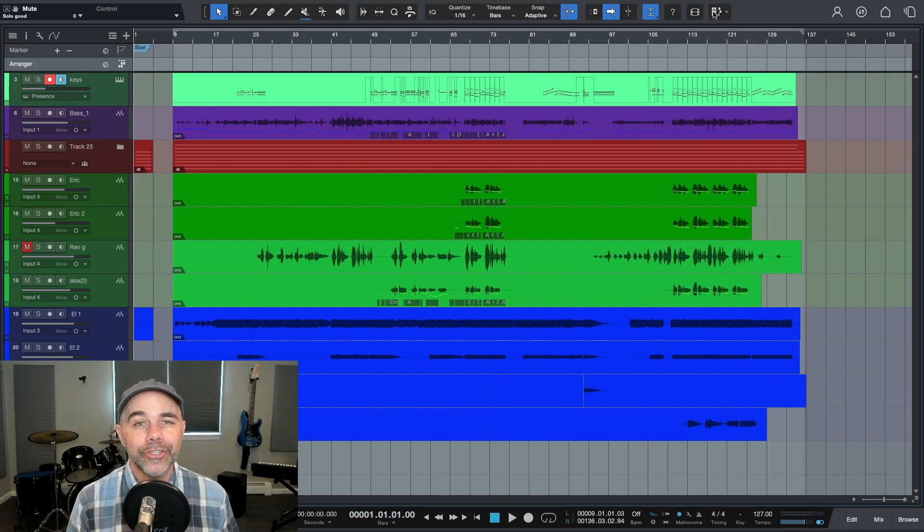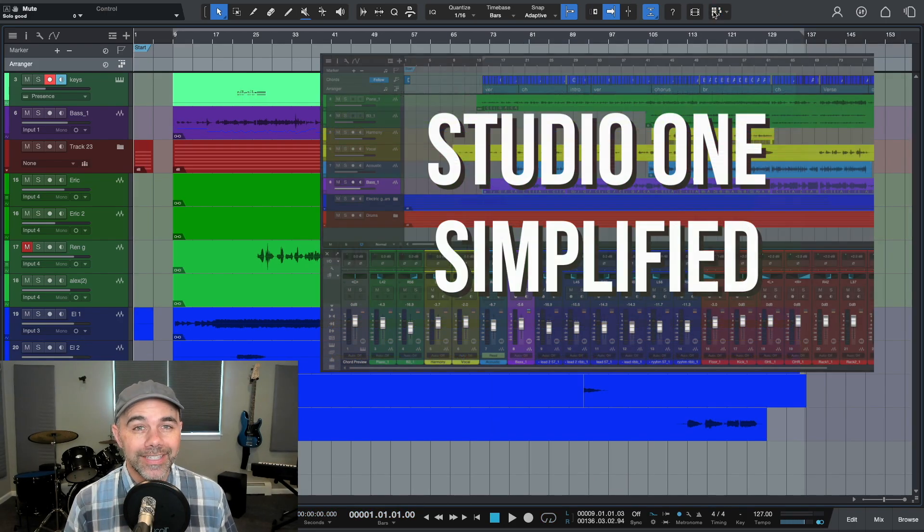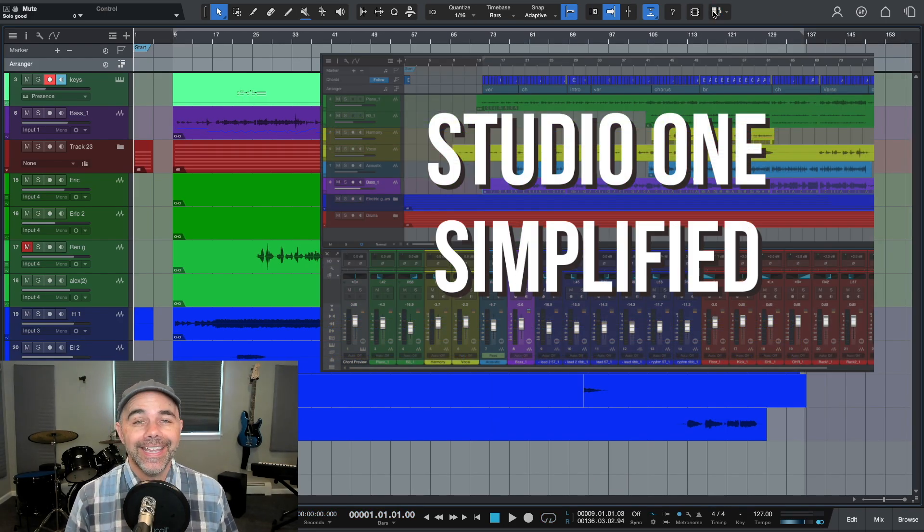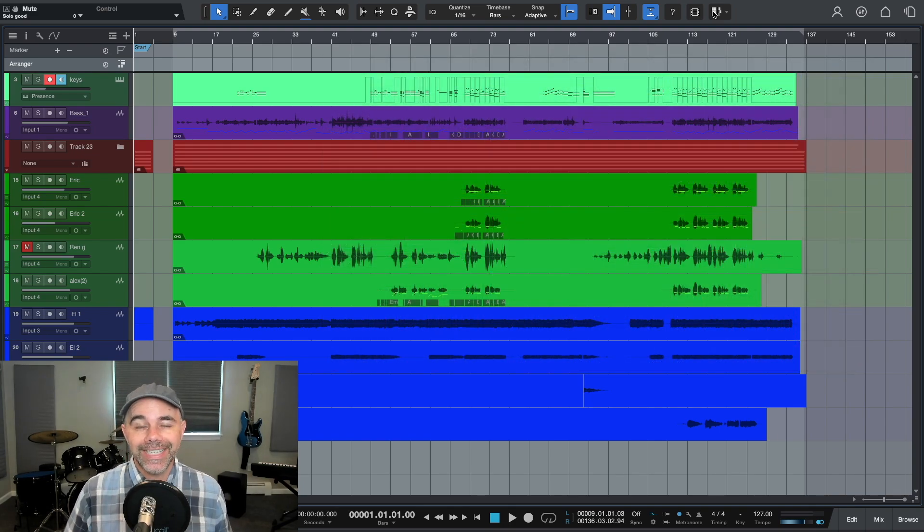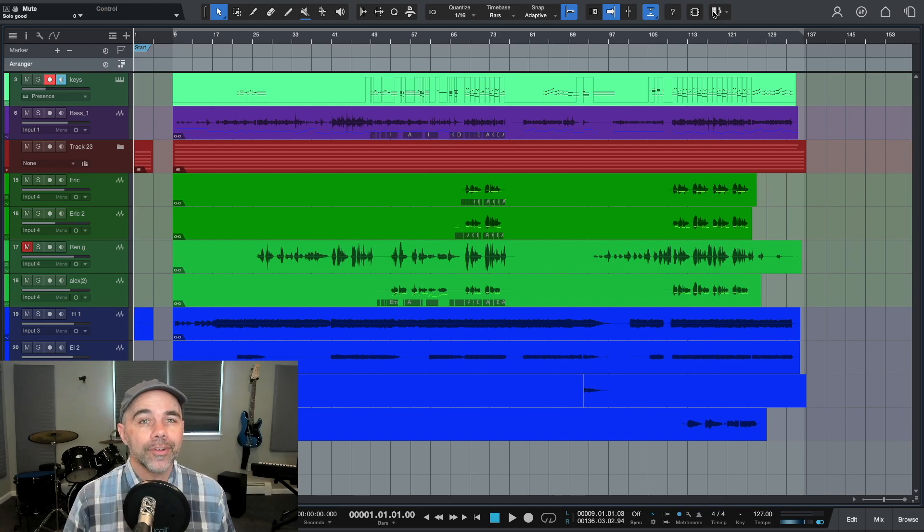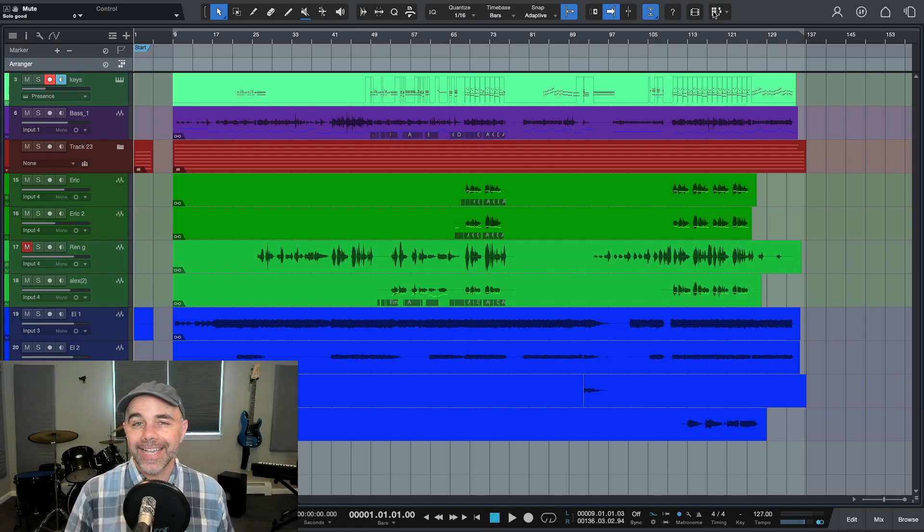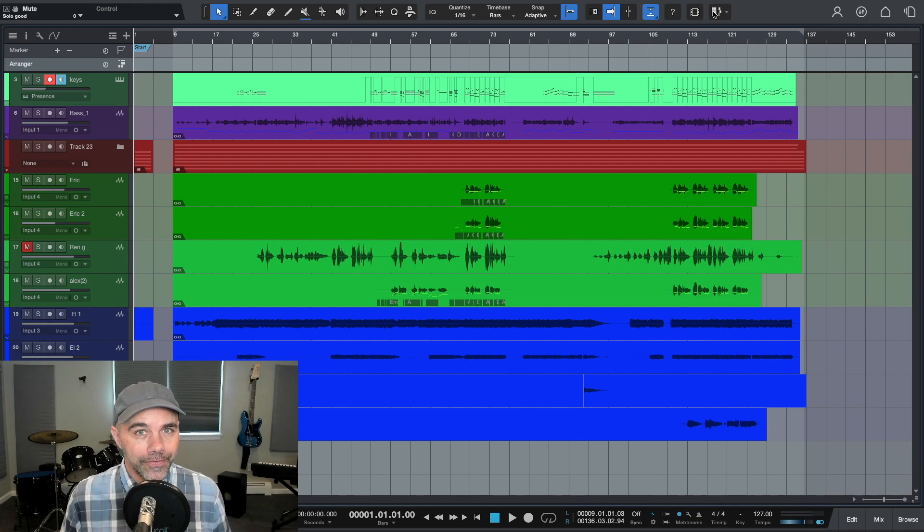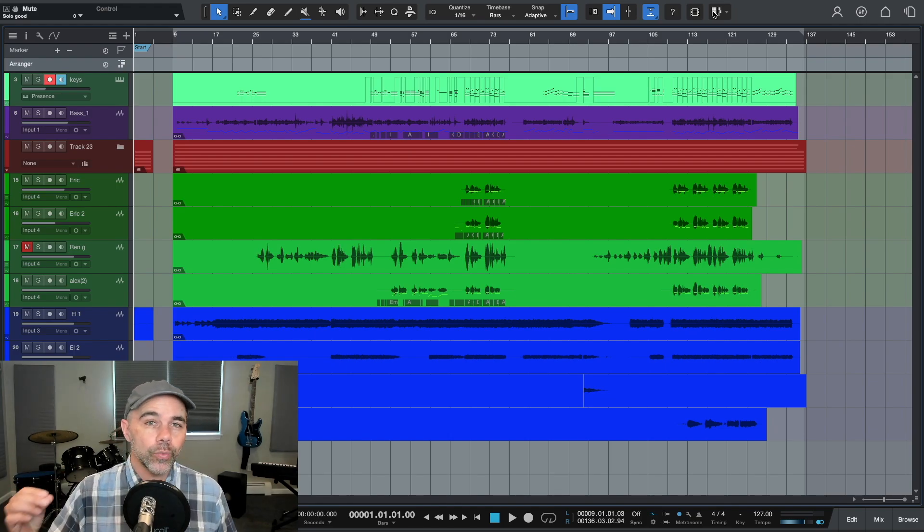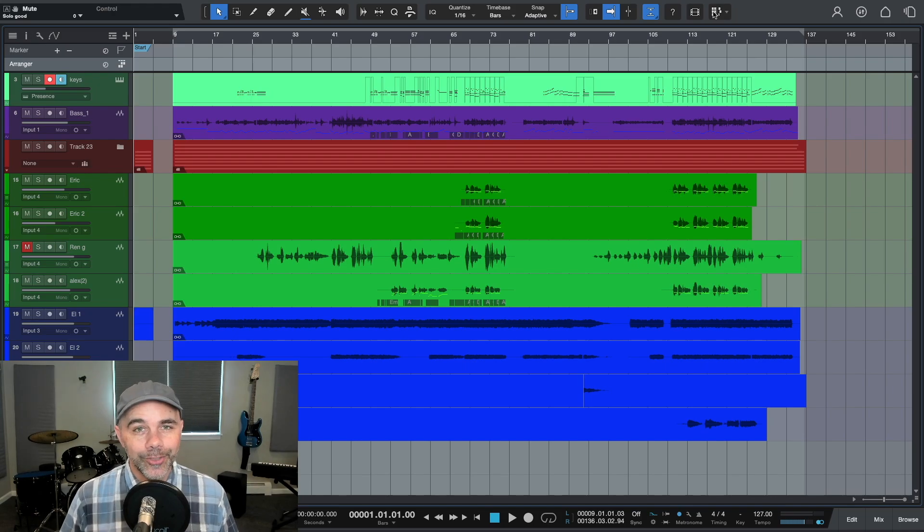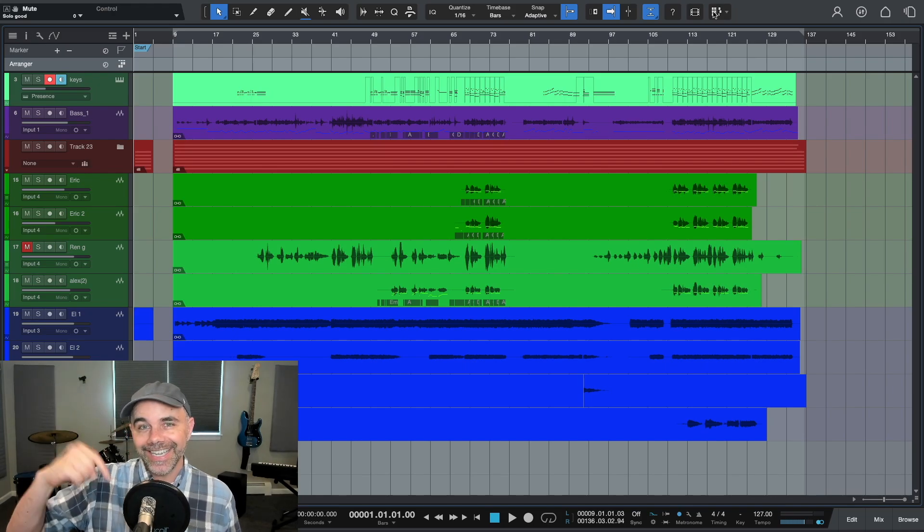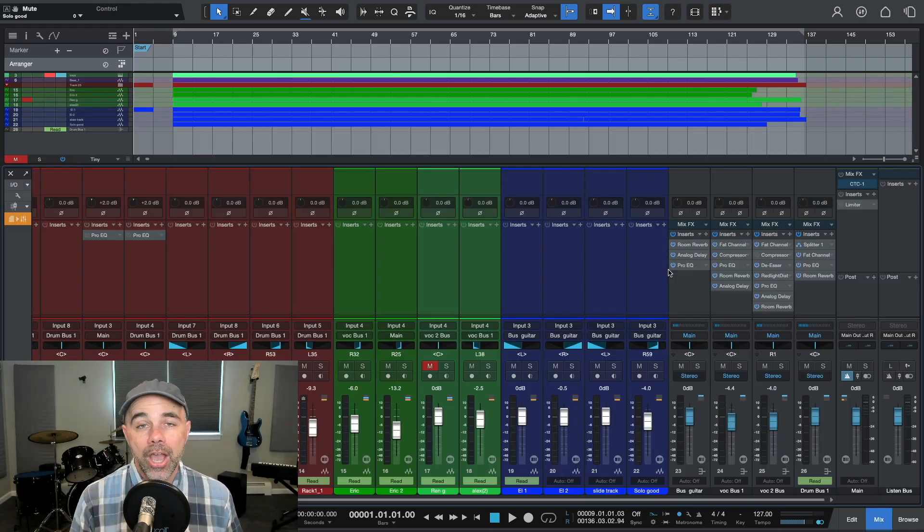Hey, I wanted to let you know my brand new course Studio One Simplified is open for enrollment. This course is a complete step-by-step guide on how to exactly use Studio One from start to finish. It's designed for home studio owners looking to master all the features in Studio One or someone looking to switch DAWs. You can get the full details by clicking the link in the description below. All right, back to the video.